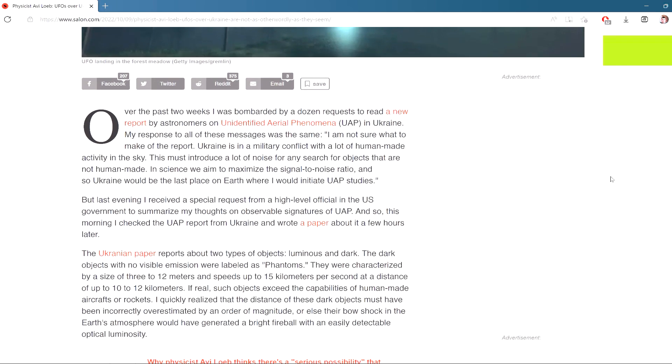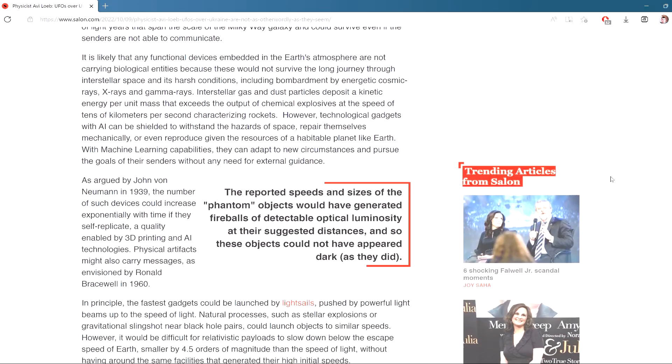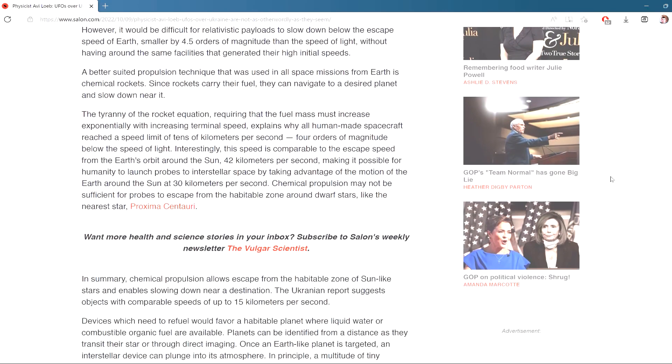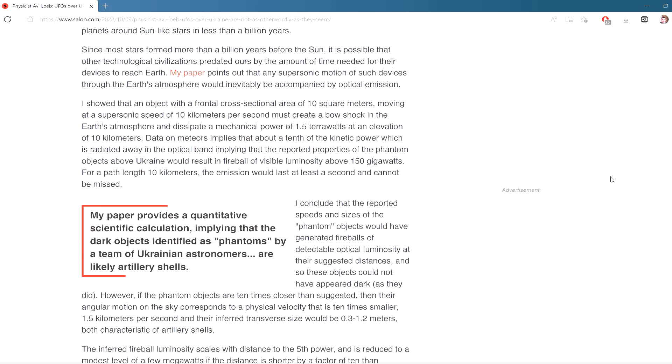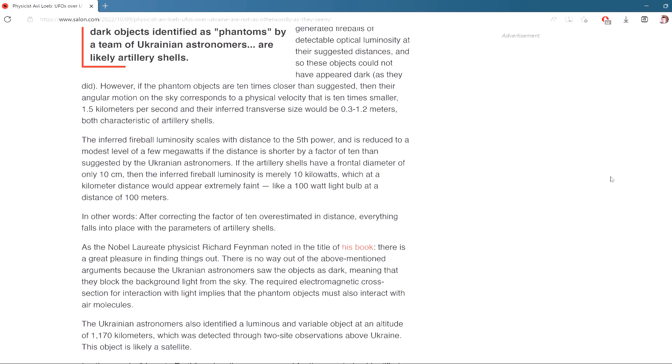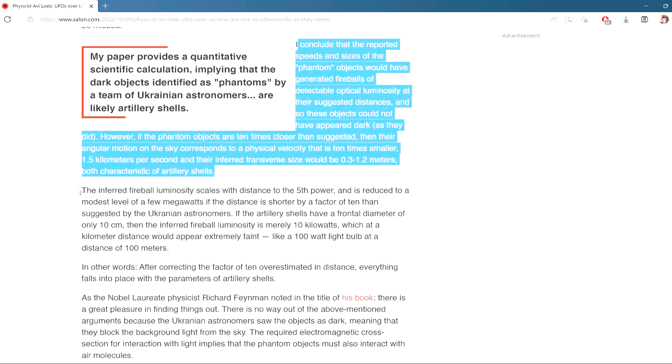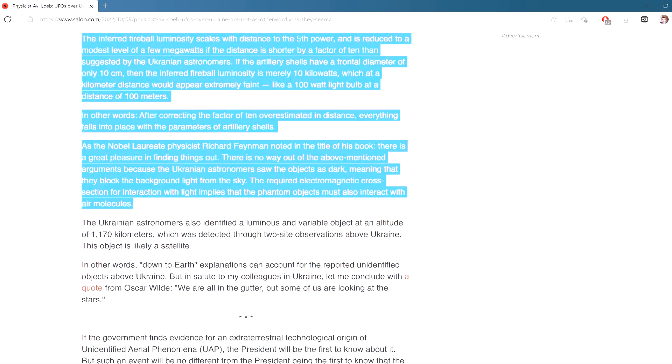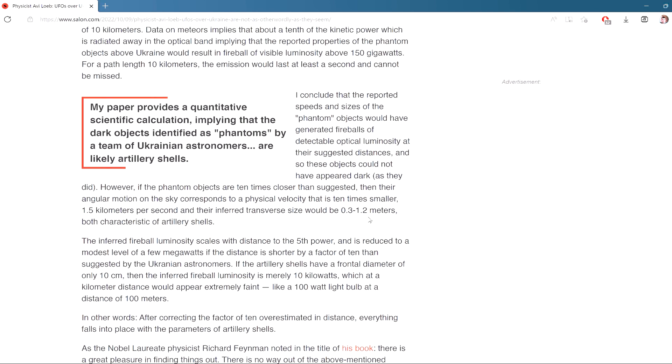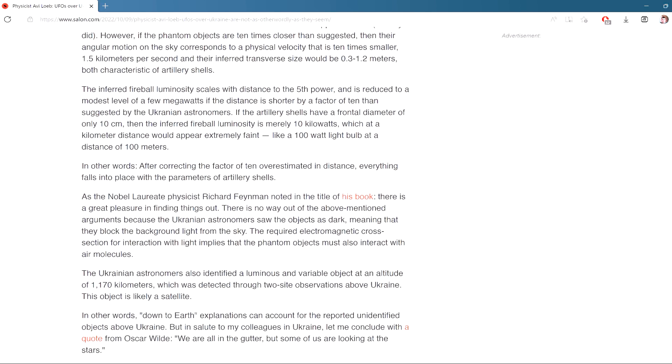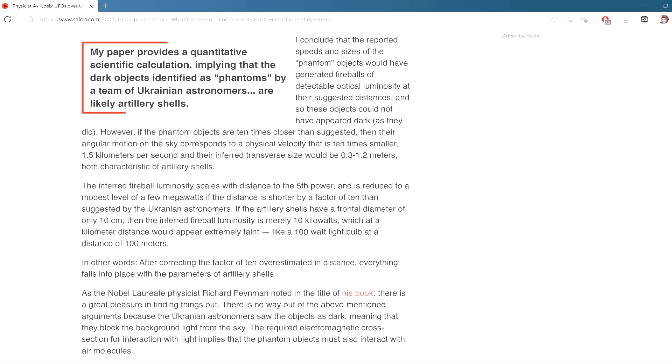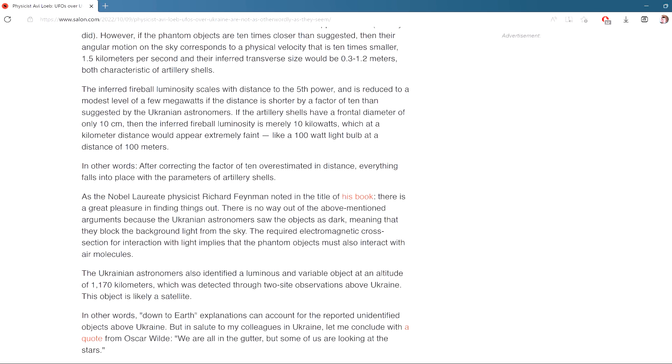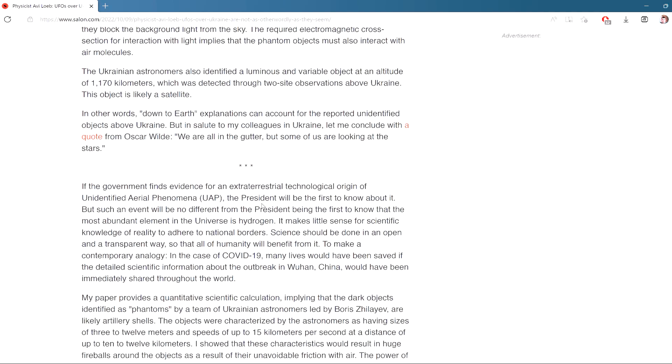The final nail in the coffin has come from alien hunting Harvard astronomer Avi Loeb, who is famous for suggesting that the interstellar asteroid Oumuamua was really an alien spaceship. Avi has also debunked this article. He has this to say: I showed that an object with a frontal cross-section area of 10 square meters moving at a supersonic speed of 10 kilometers per second must create a bow shock in the Earth's atmosphere and dissipate a mechanical power of 1.5 terawatts at an elevation of 10 kilometers. Data on meteors implies that about a tenth of the kinetic power, which is radiated away in the optical band, implying that the reported properties of the phantom objects above Ukraine would result in fireballs of visible luminosity above 150 gigawatts. For a path length of 10 kilometers, the emission would last at least a second and cannot be missed. I conclude that the reported speeds and sizes of the phantom objects would have generated fireballs of detectable optical luminosity at their suggested distances, and so these objects could not have appeared dark as they did.